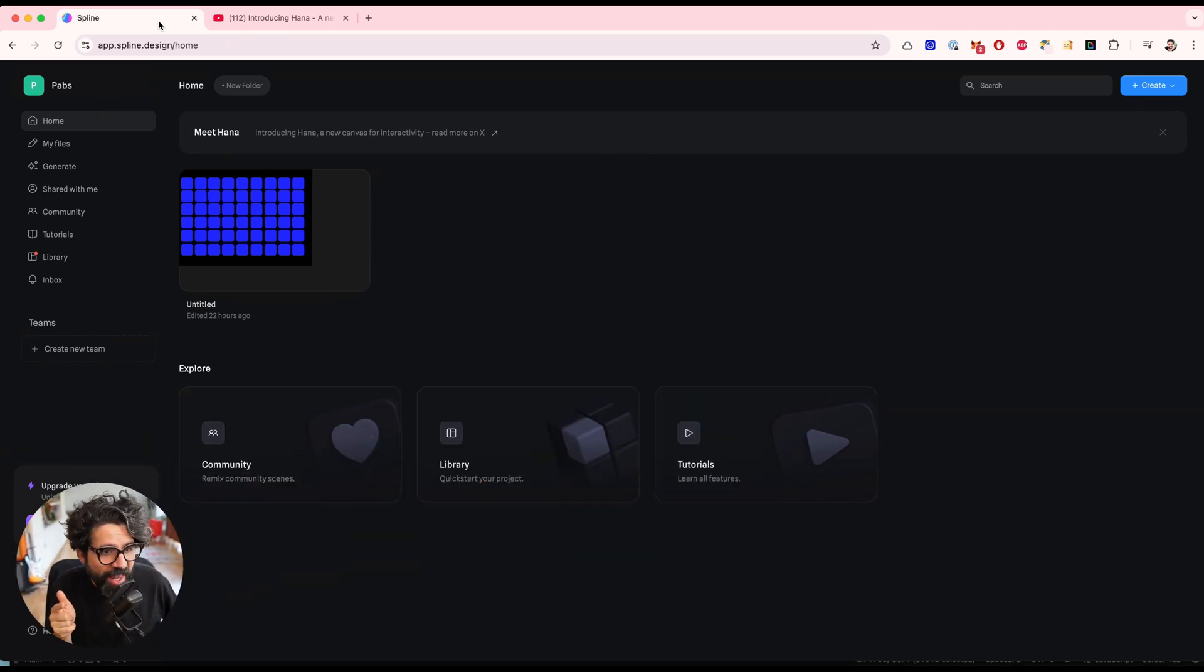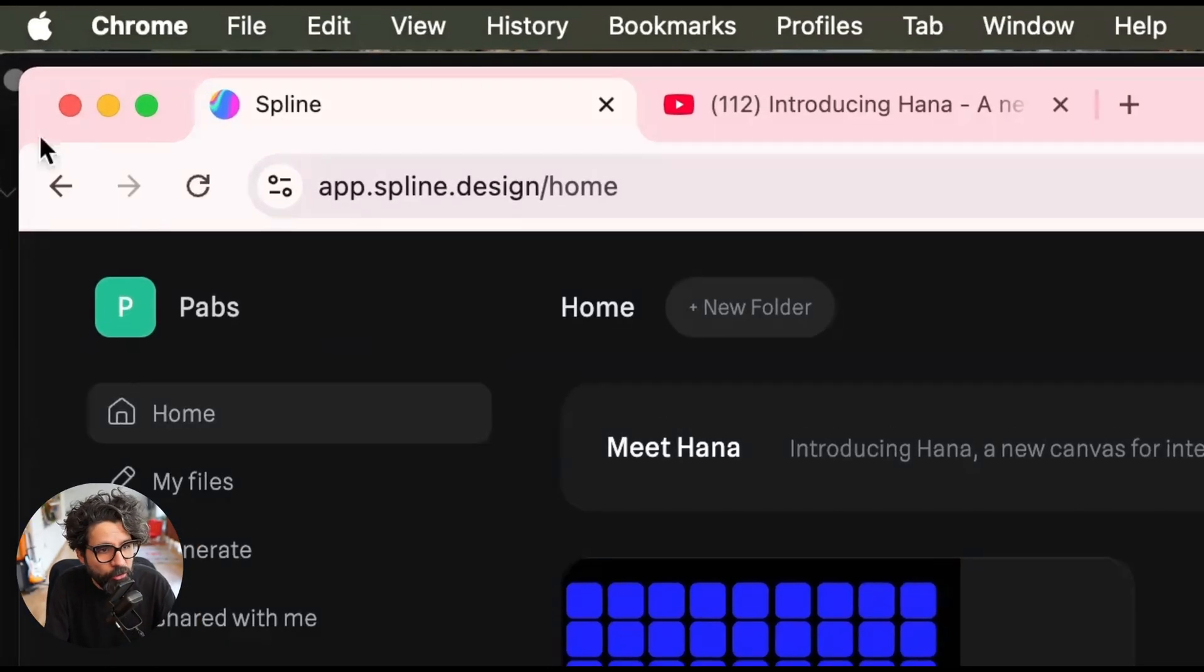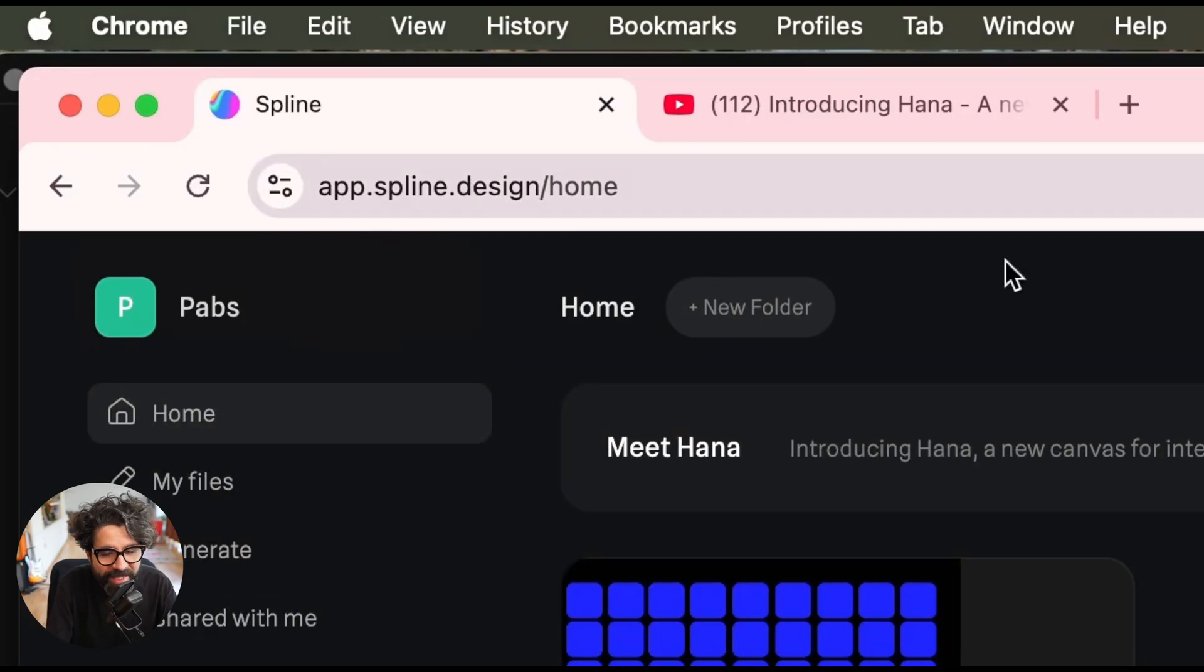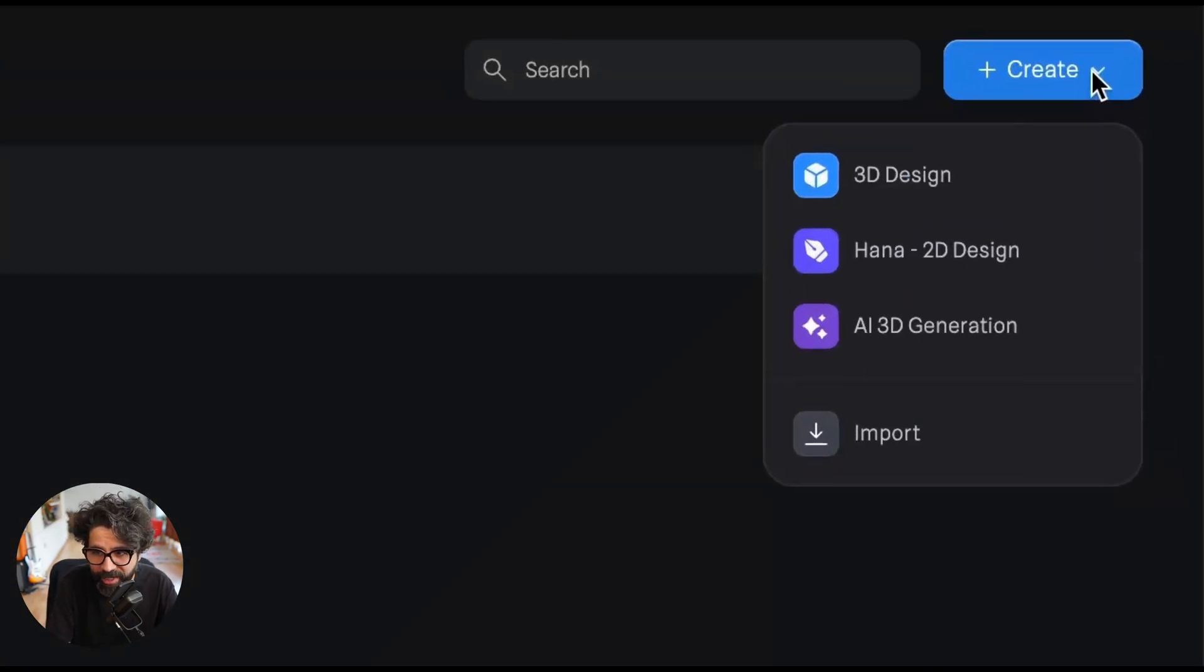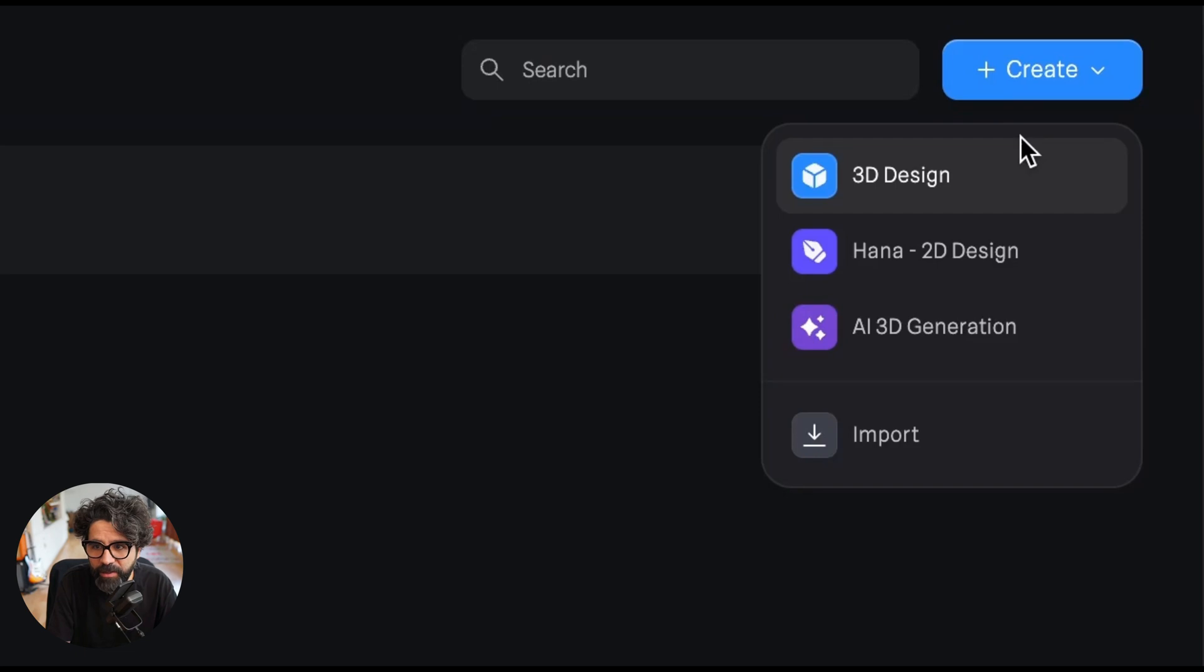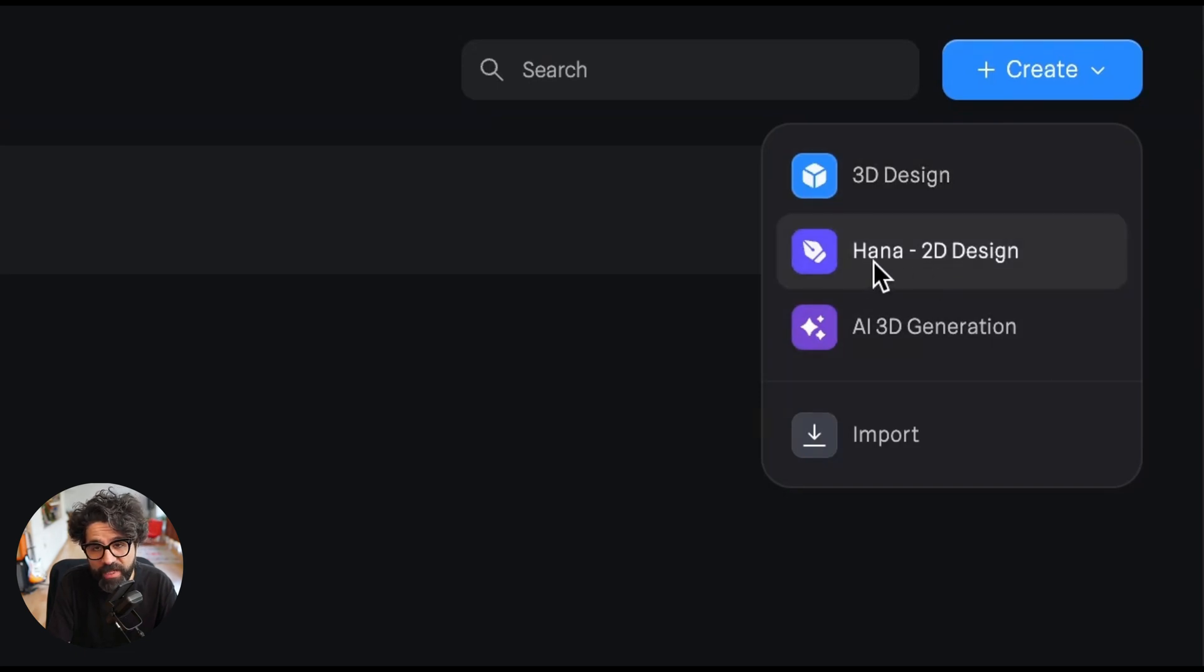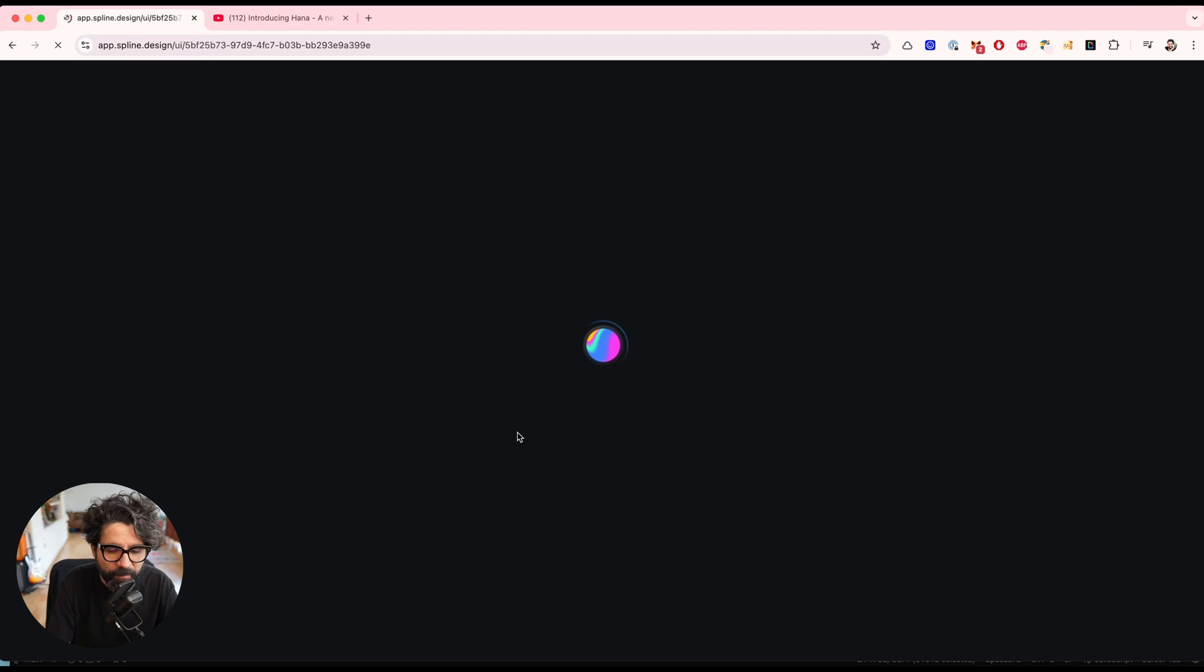So first thing you have to do, go to app.spline.design and then here you're going to want to create a new file. So go to the create button. Instead of the 3D design, we're going to go into this one that says HANA 2D design. So let's press on that.